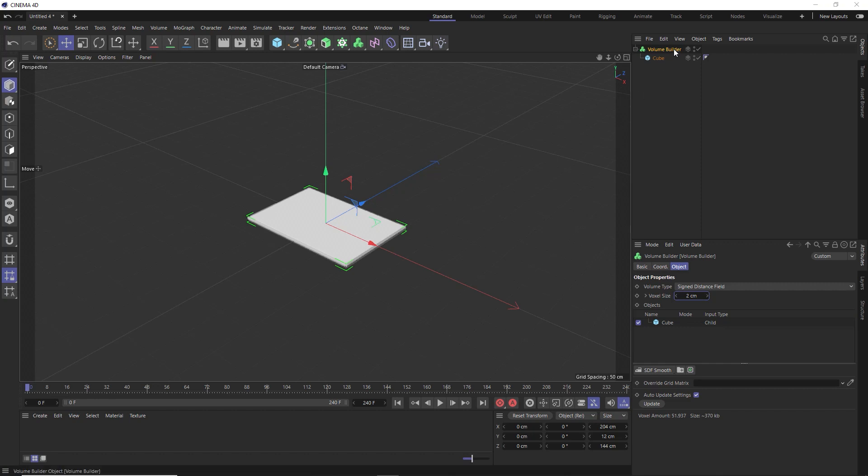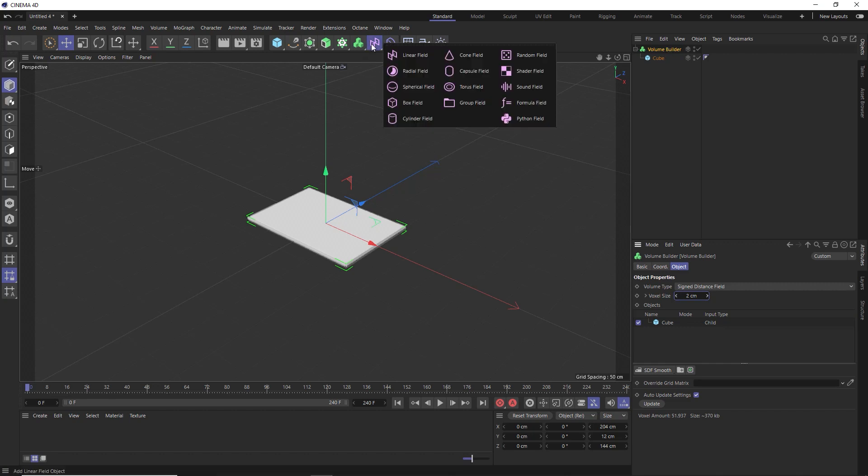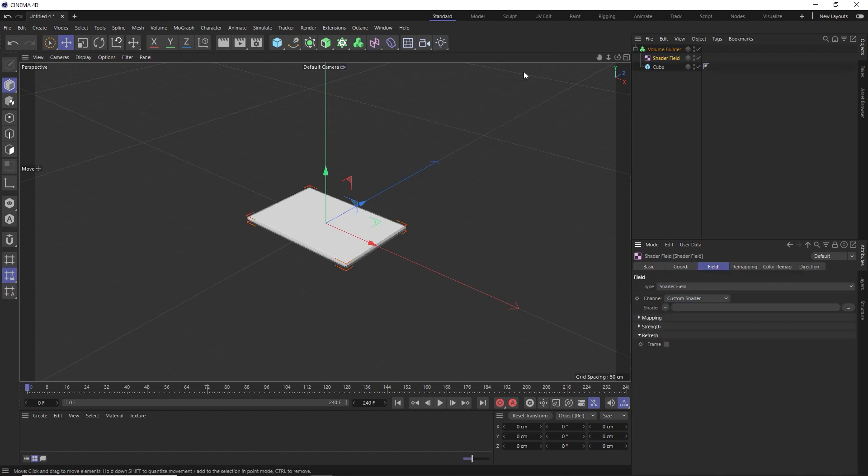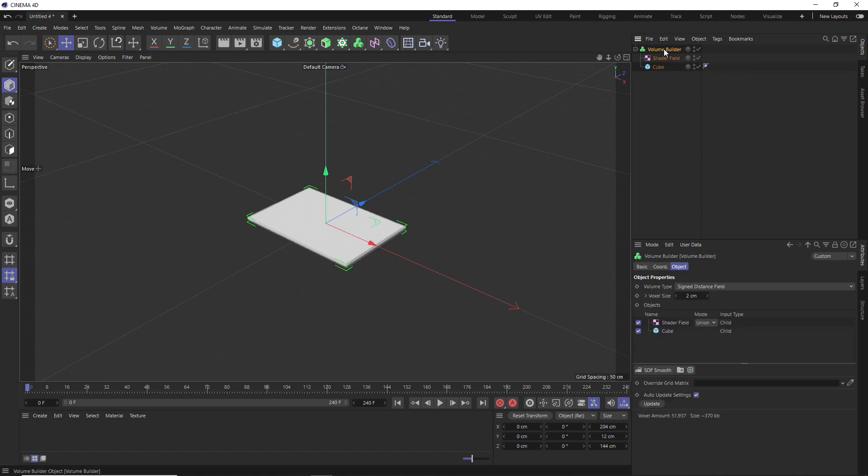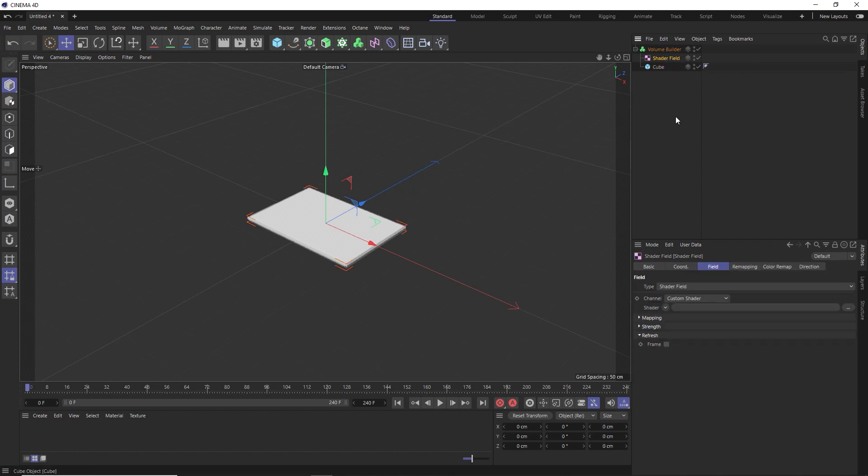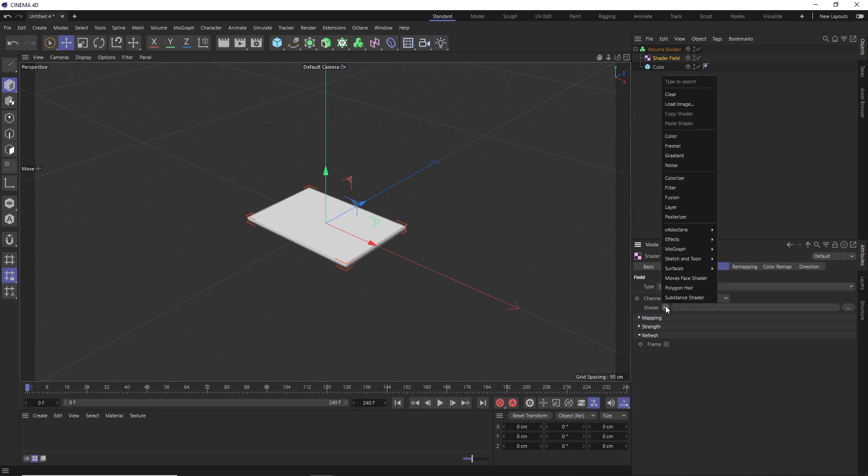And we can now apply some noise to break up this volume and give ourselves some nice random looking clouds. So with the volume builder still selected, let's bring in a field. And I think we'll go with the shader field. So let's hold shift to bring that guy in as a child. And that's been applied in there now, but it doesn't seem to have done anything yet, because we'll need to go inside there and add a shader to the shader slot here.